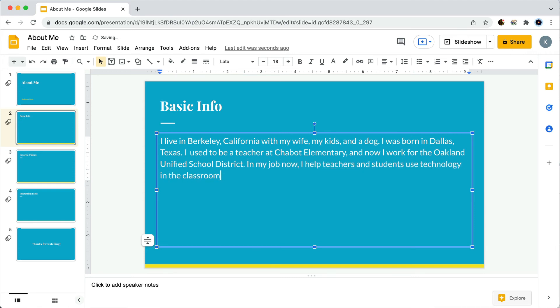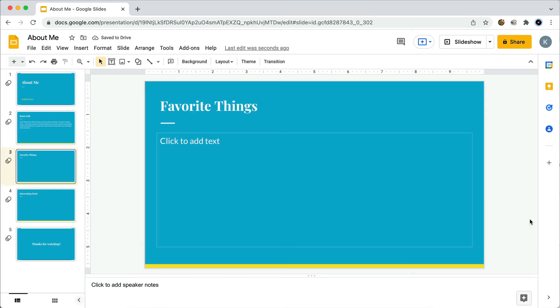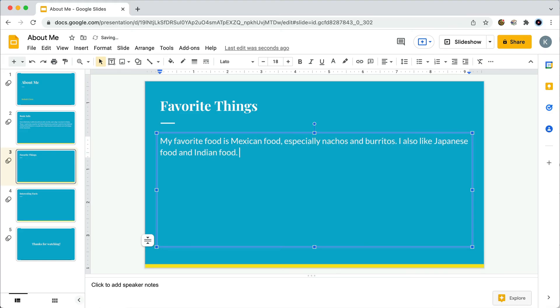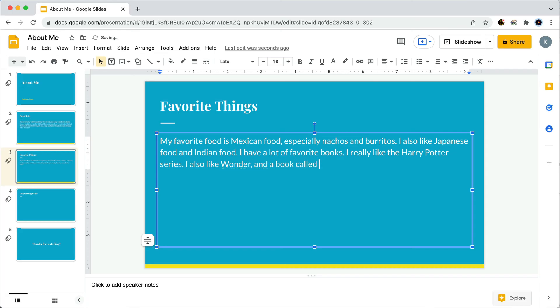Okay, now let's move to slide three, Favorite Things. I'll just click on the thumbnail for slide three. And here, I want to add a paragraph about some of my favorite things. My favorite foods, books, movies, and things to do.